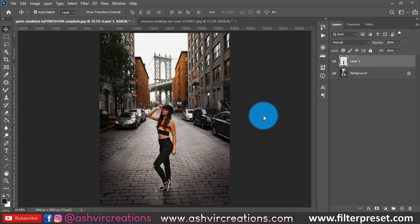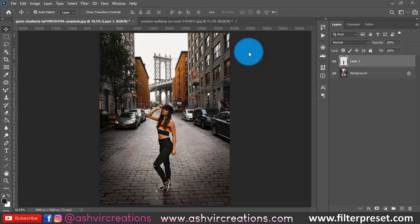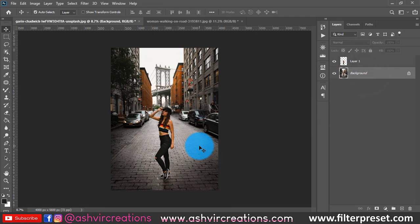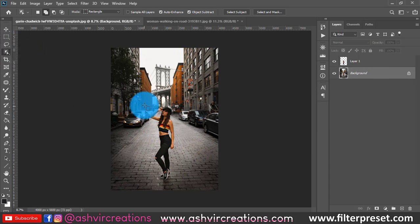Welcome to our new chapter on creating realistic shadows in Photoshop. This is our advanced week four learning techniques. Here we have the model photo from which we want to select the subject and create a shadow. First of all, you need to select the photo with the help of the Quick Selection Tool.